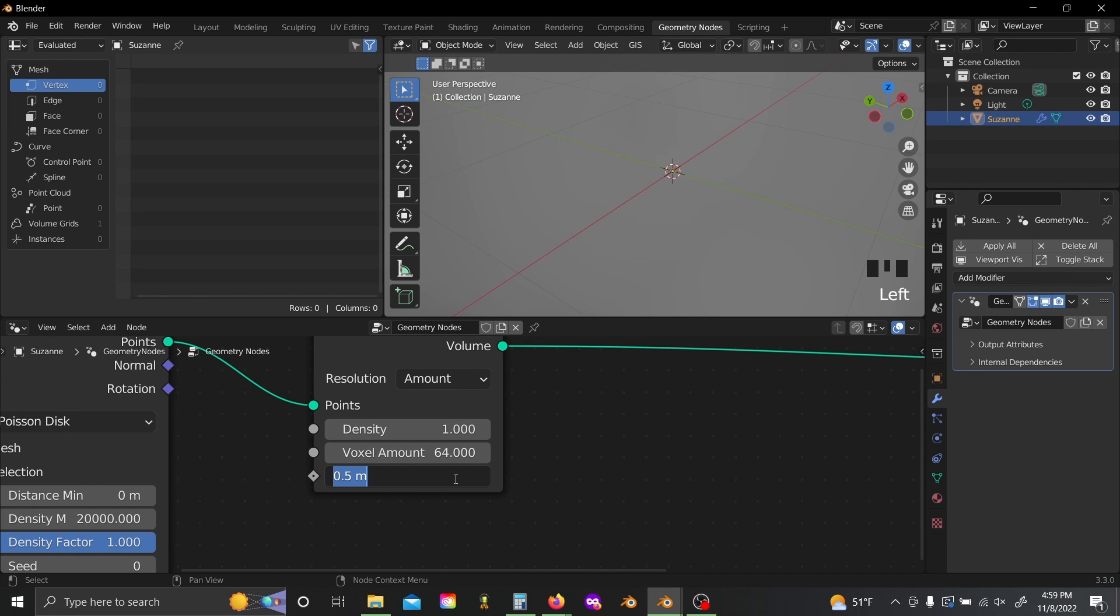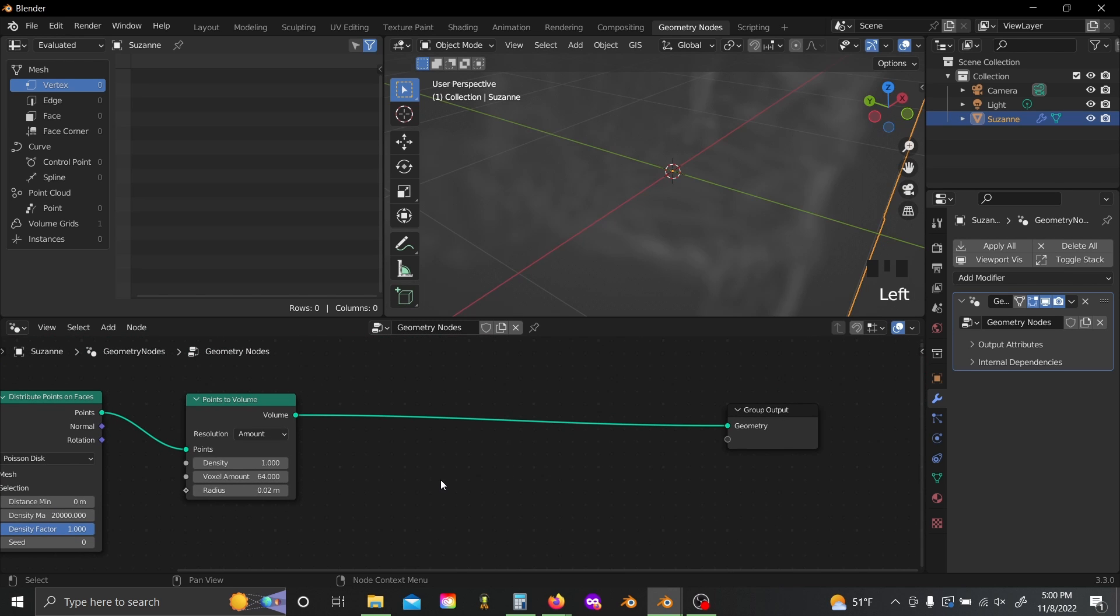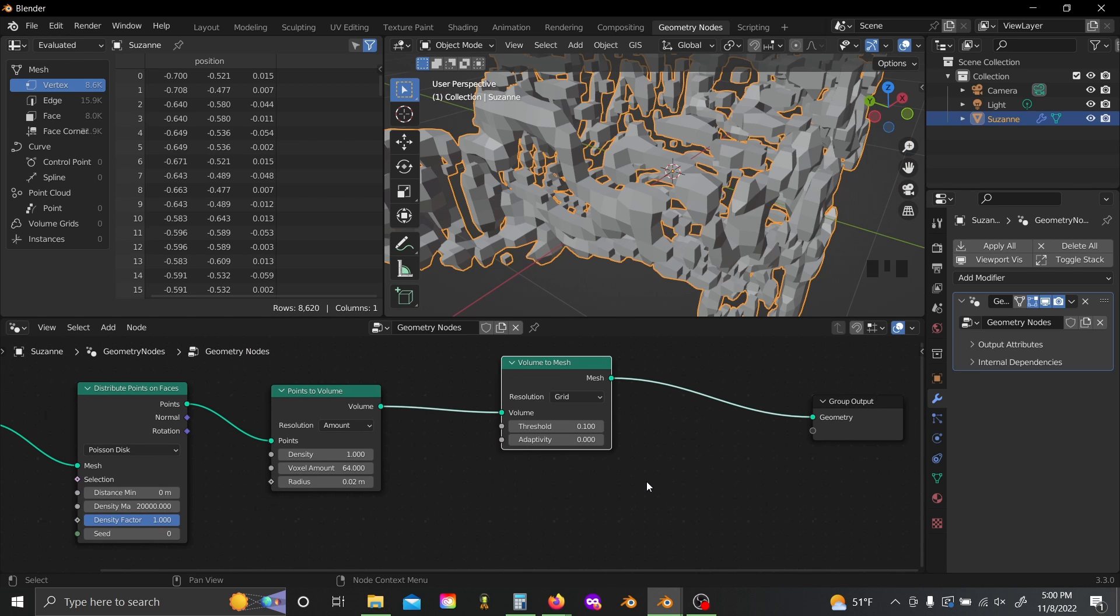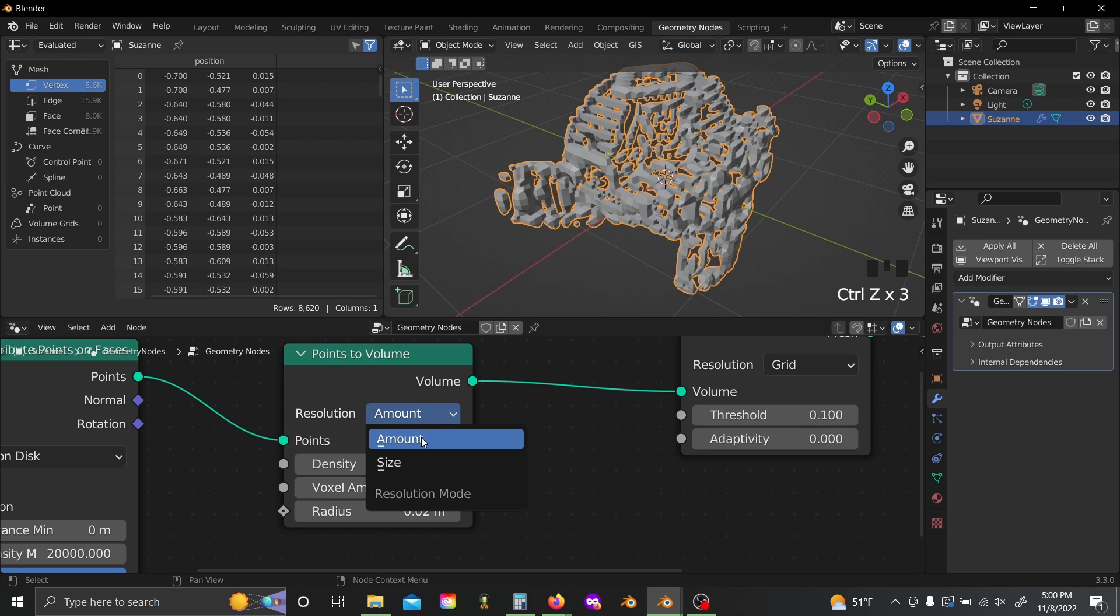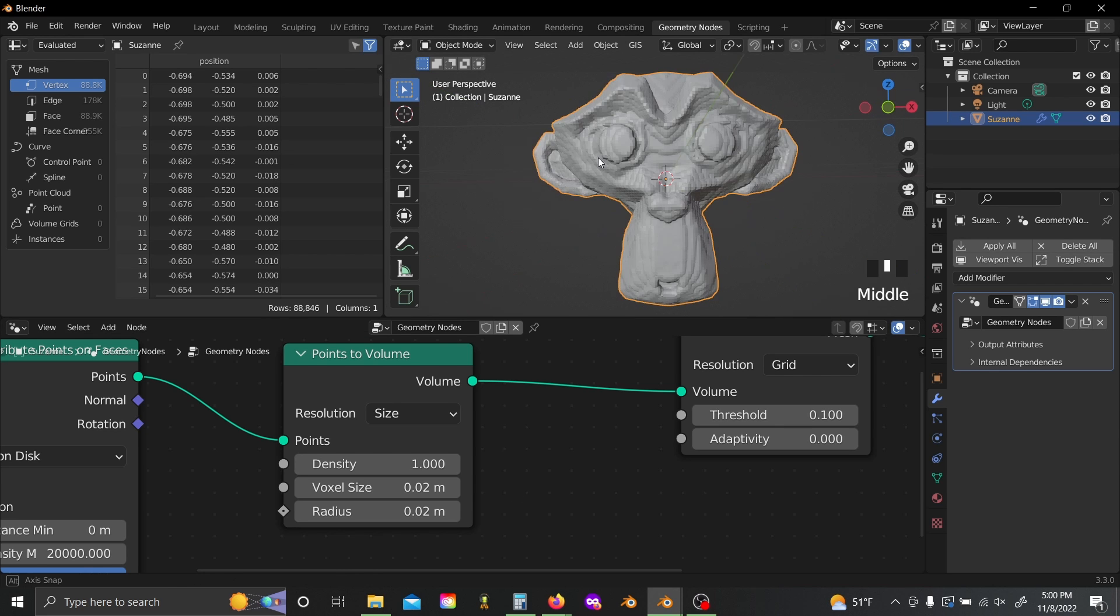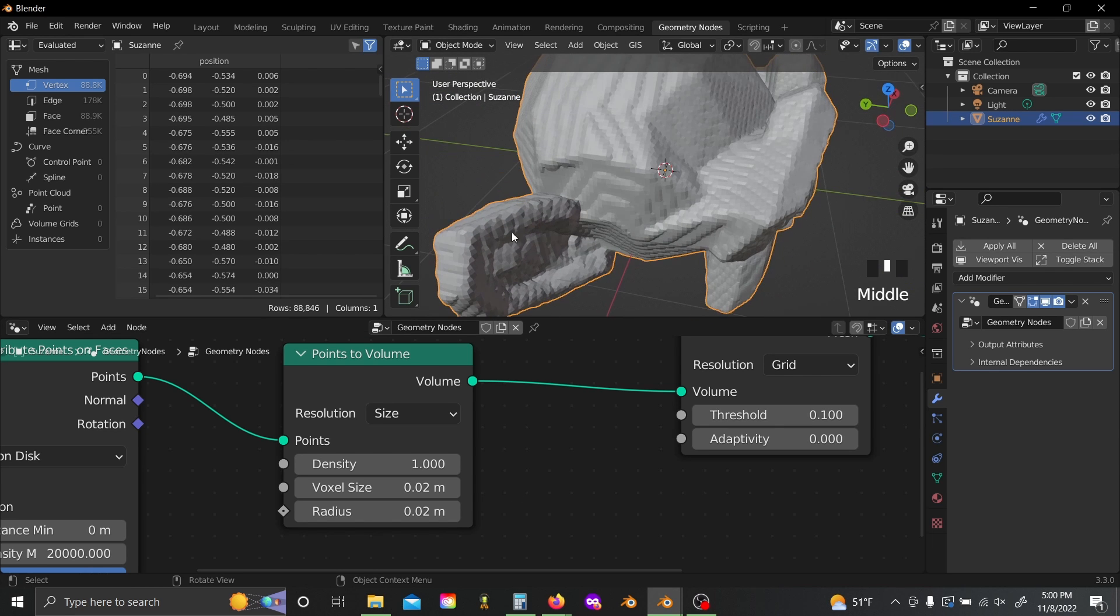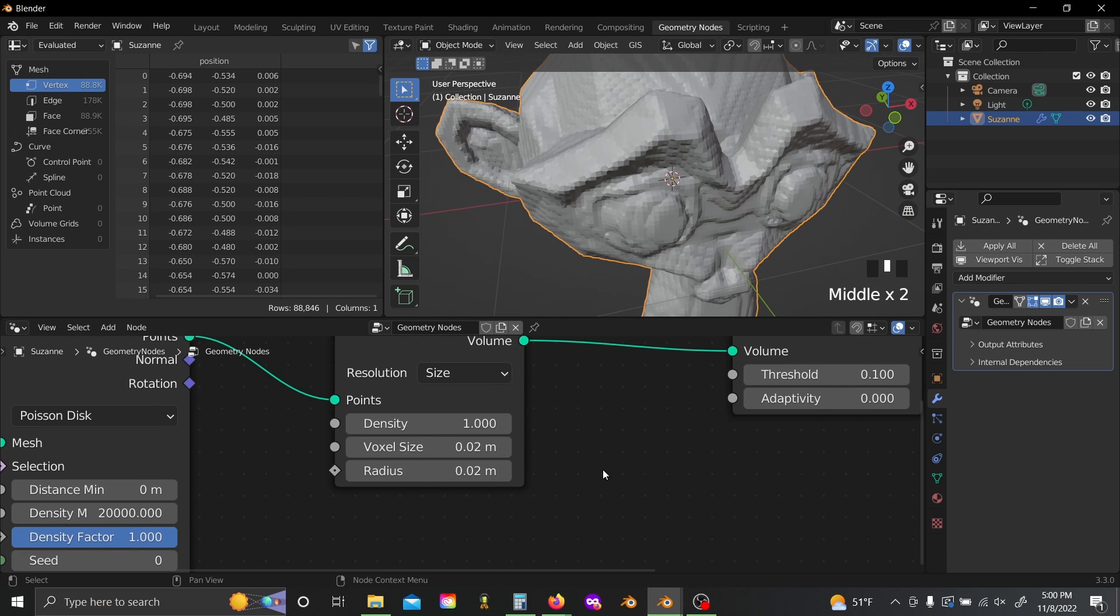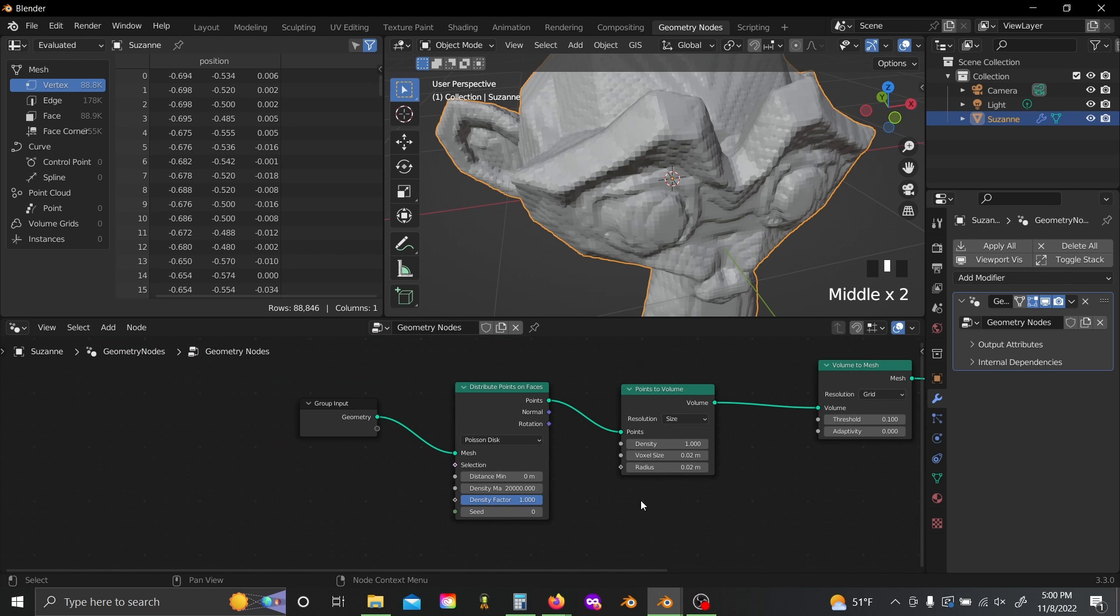Now, if we grab a points to volume node, and let's lower this radius to like 0.02, shift A, and grab a volume to mesh. Plug that in there. Now I'm going to come back here, and I'm going to switch my resolution from amount to size, and I'm going to set my voxel size to something like 0.02. That looks pretty good. And you can see this sort of gives us the basics of the outer coating already. And this radius here sort of controls the amount of coating, if you can think about it that way.